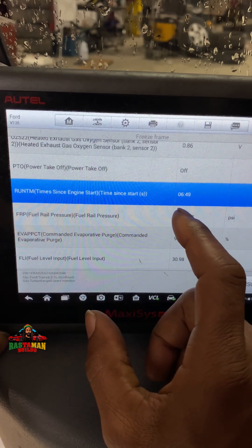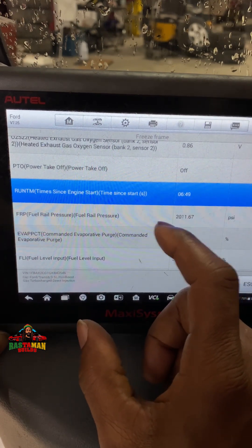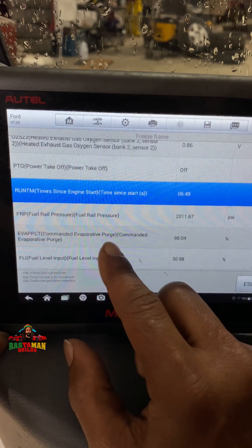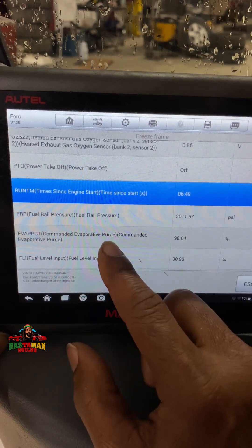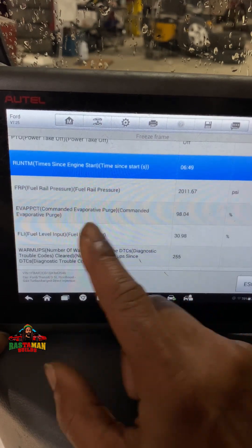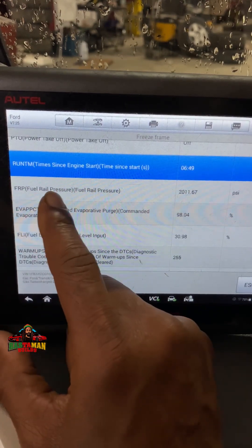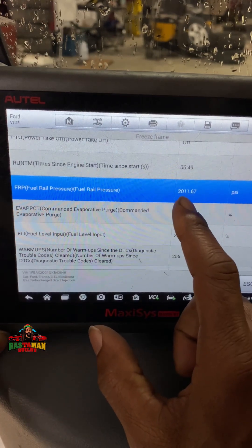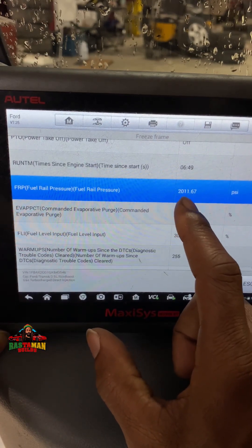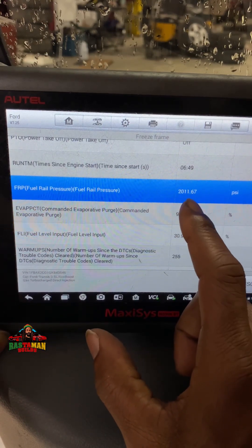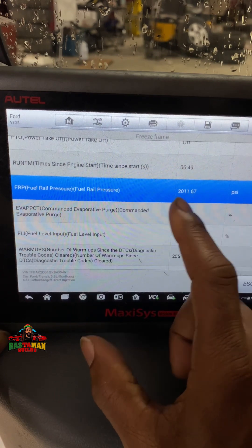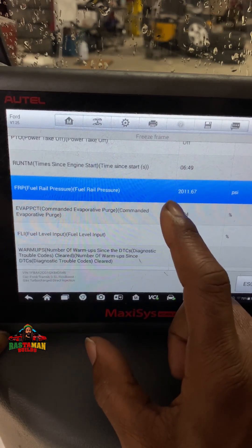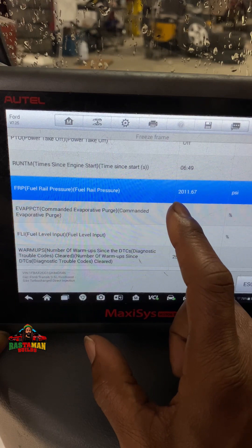Run time since start: 6 minutes. So in 6 minutes they got to 149 degrees engine temp — they were letting this thing warm up before they go. Fuel rail pressure — pay attention to this: 2,011.67 psi. That's the fuel pressure in the rail. That is a lot.